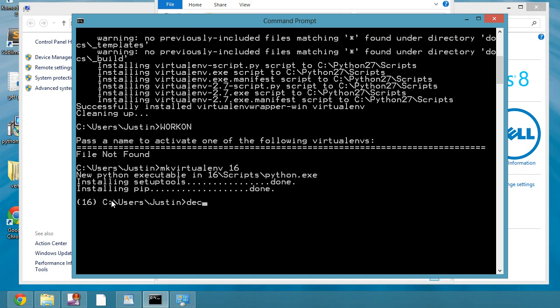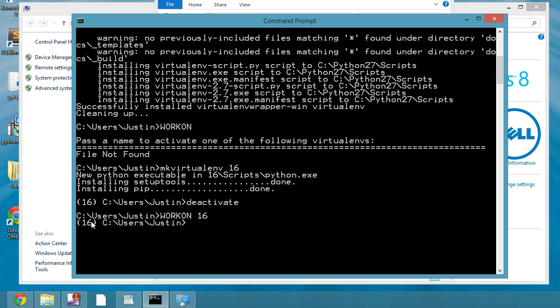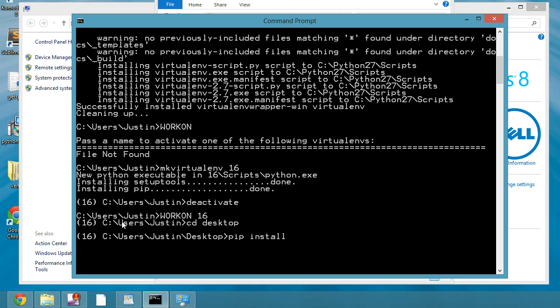So if I deactivate it and then I do workon 16, it activates the virtual environment for 16. So it activates whichever virtual environment I have and now I can go into the desktop and I can do pip install. I can install the pip stuff or Django or whatever and have those things actually separated, separate our Django project from our virtual environment folder.